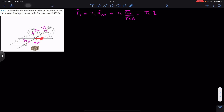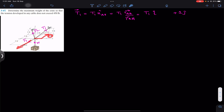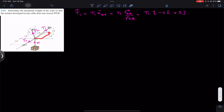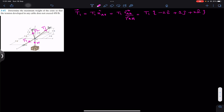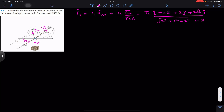From A we need to travel one foot in the positive j, so that is plus 1j. Then from here we need to travel two feet in the negative x, so I will write minus 2i. Once we reach here, we need to travel two feet in the positive k, so plus 2k. This is the position vector for T1, acting from A to B. Now we have to find its magnitude.